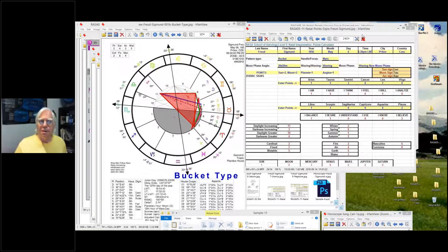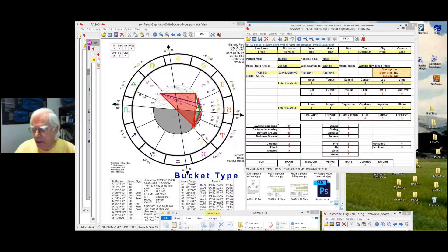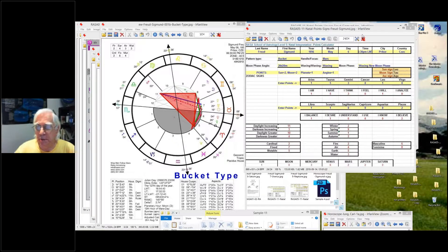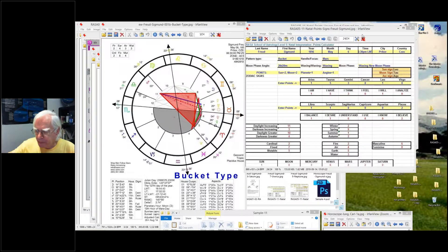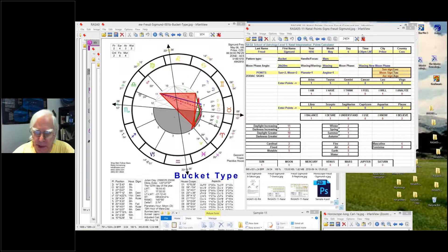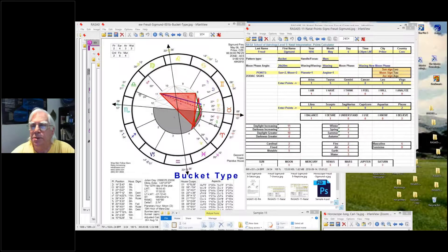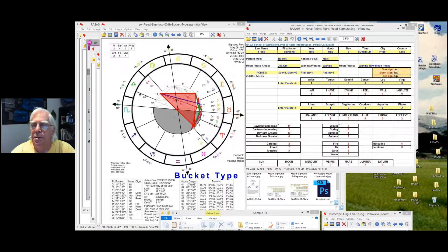Today's the last class of our natal interpretation sessions and we're going to be using the horoscope of Sigmund Freud. Next week we'll be continuing with the transits and start to work with the transits on your own chart.